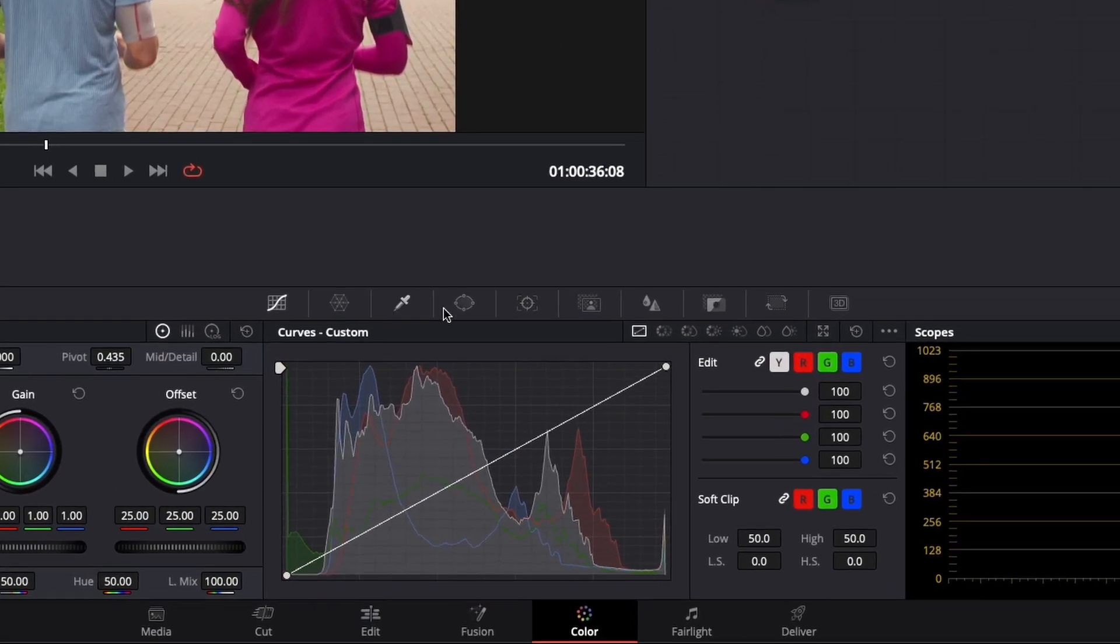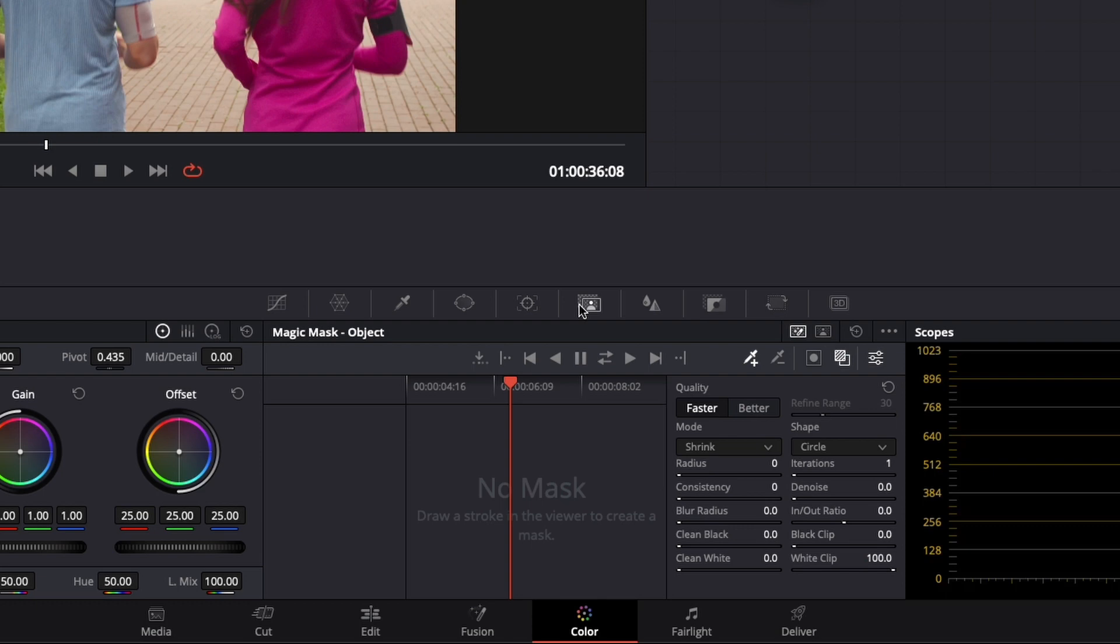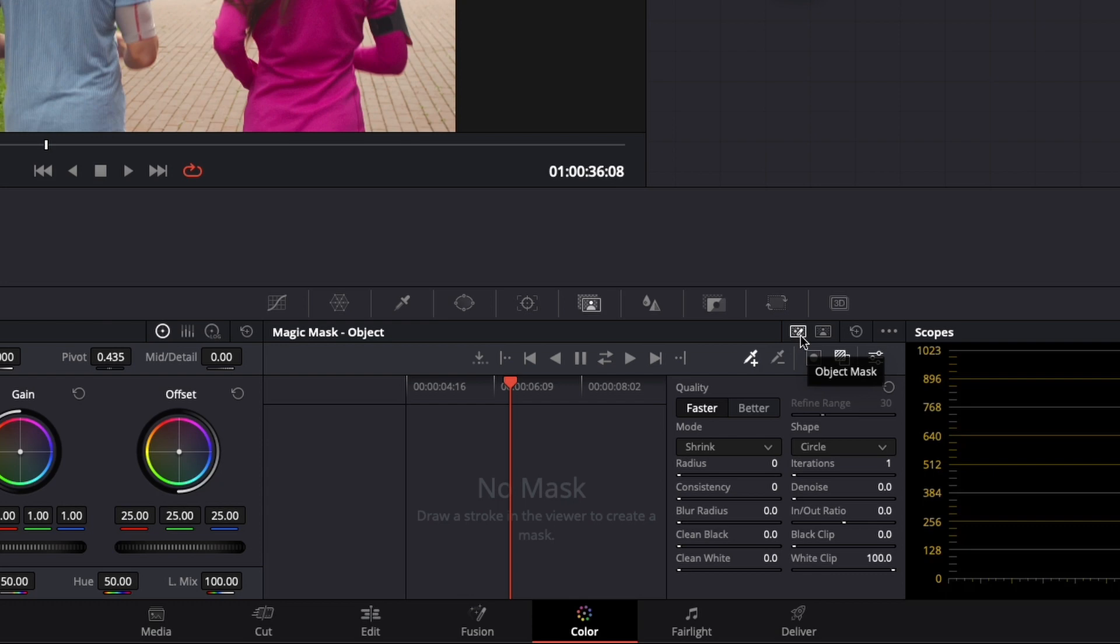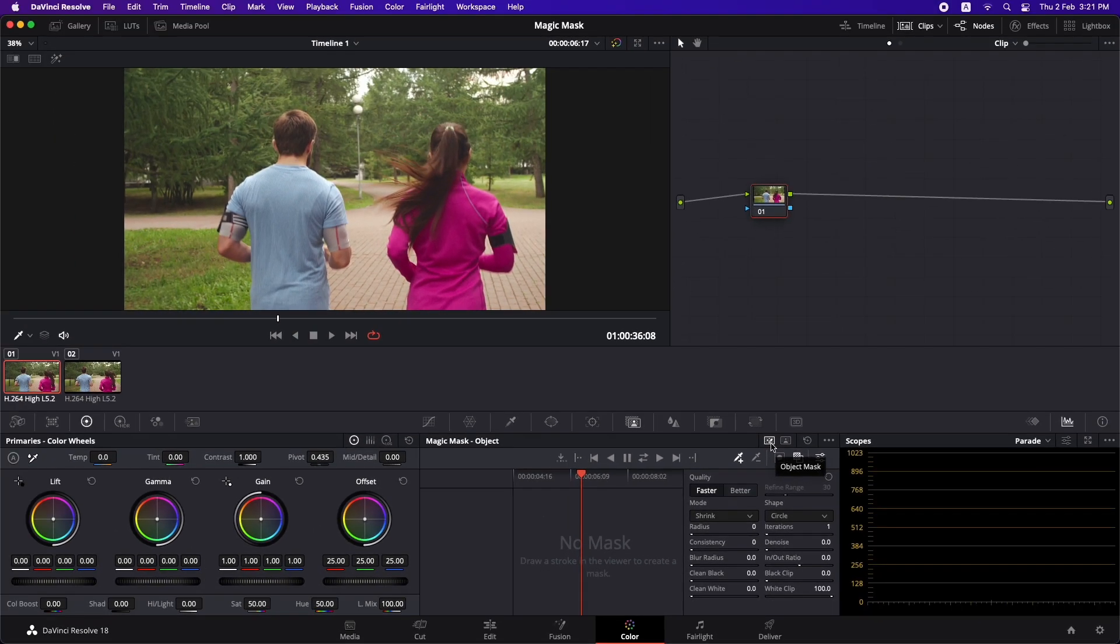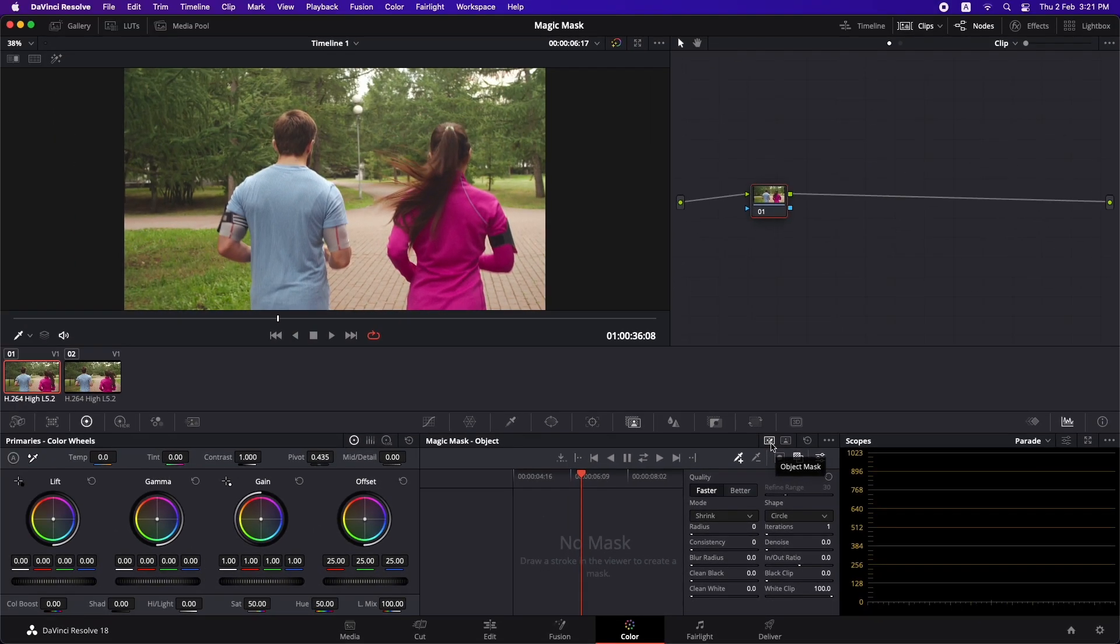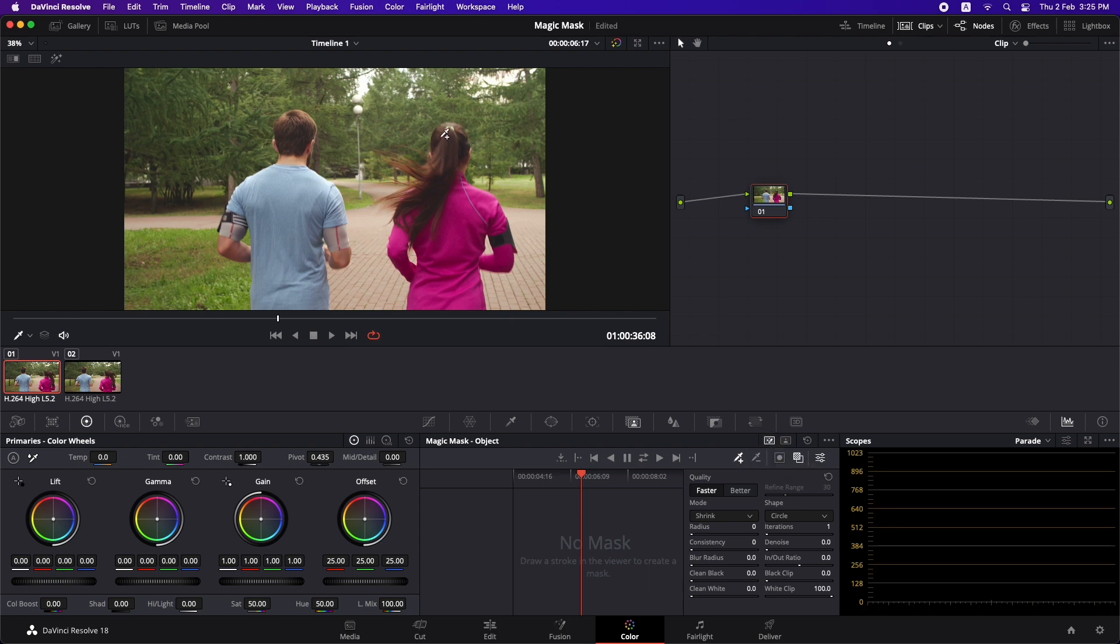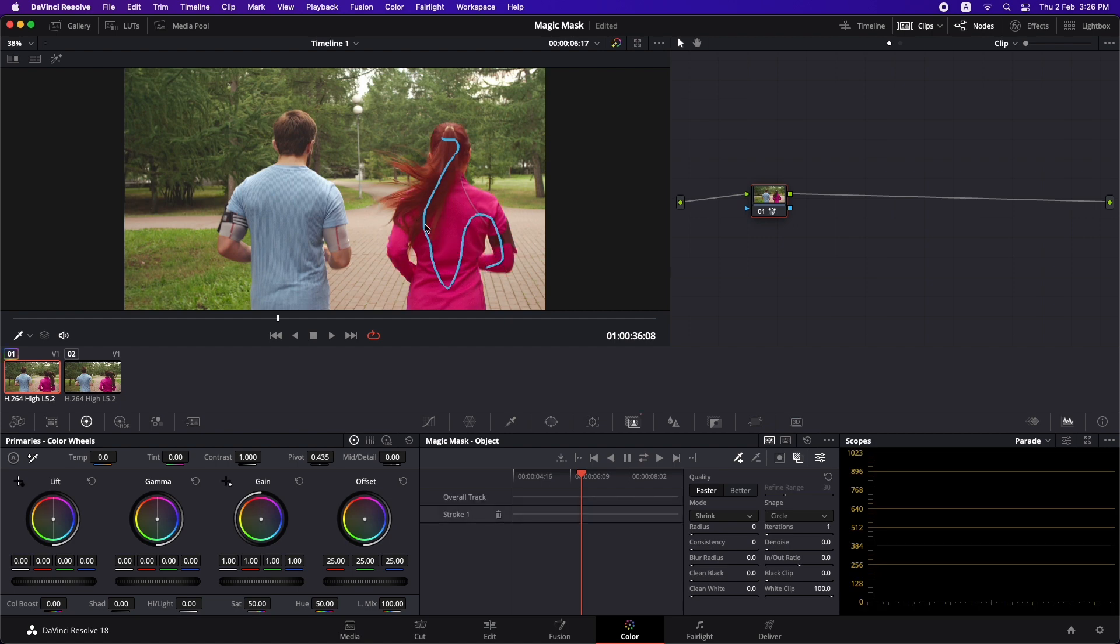I'm simply going to go to the magic mask option right here and you can see that I have an add tool over here. You have two options: object mask and person mask. But in my experience the object mask works way better than the person mask even if you're masking out people. So I'm going to select object mask and pick this add tool.